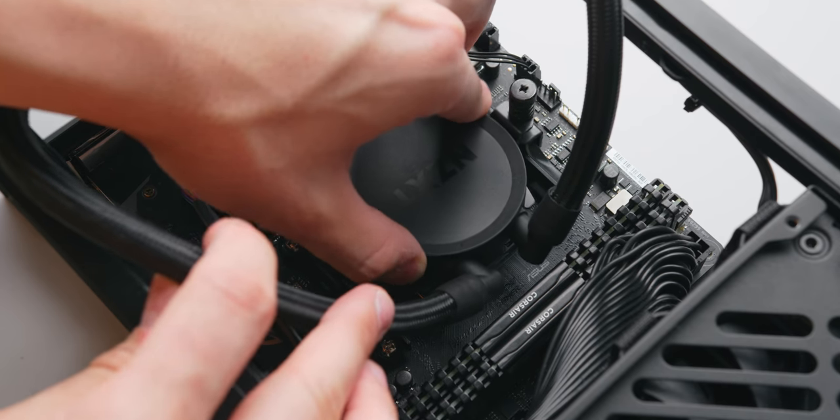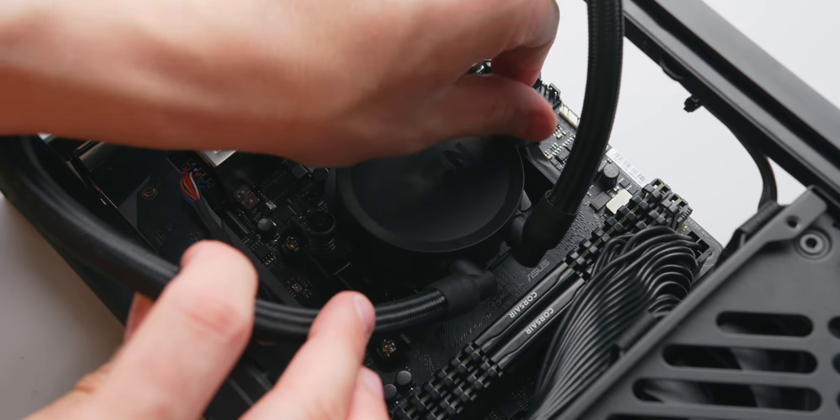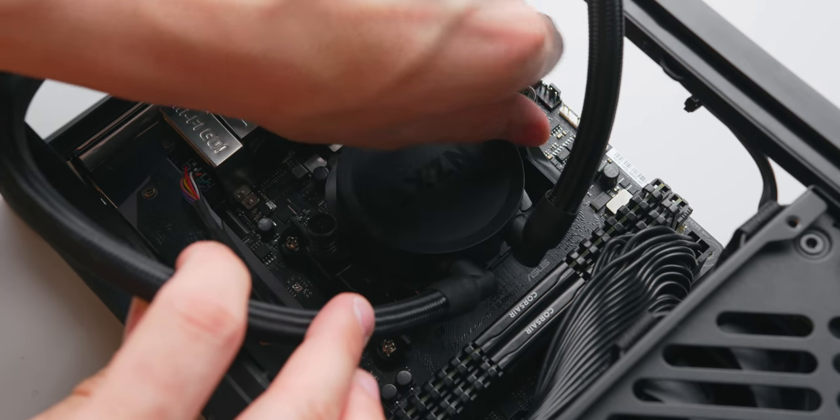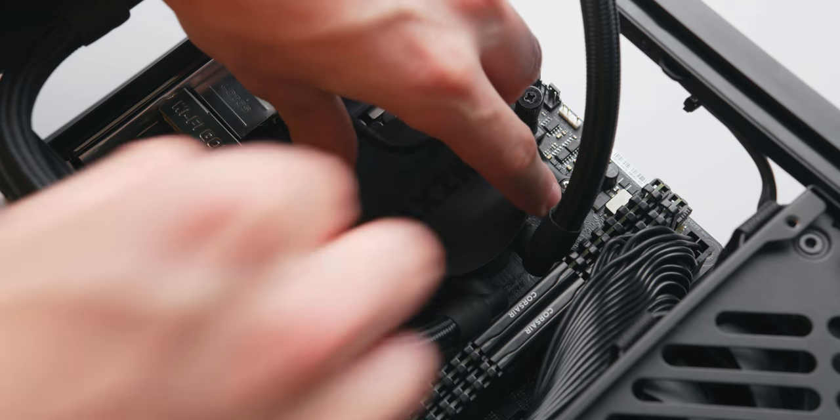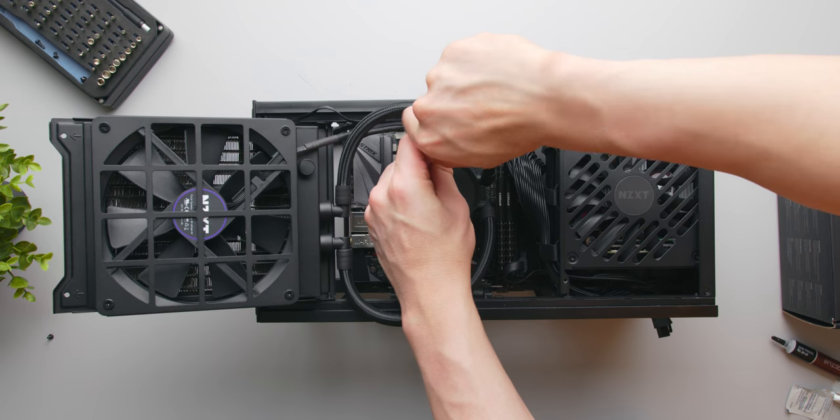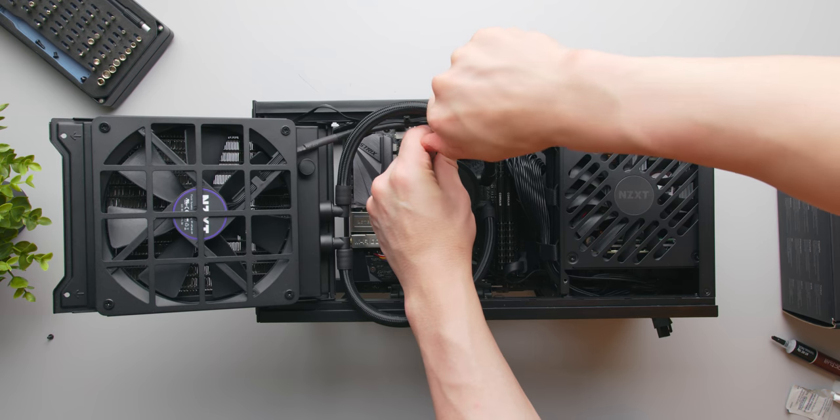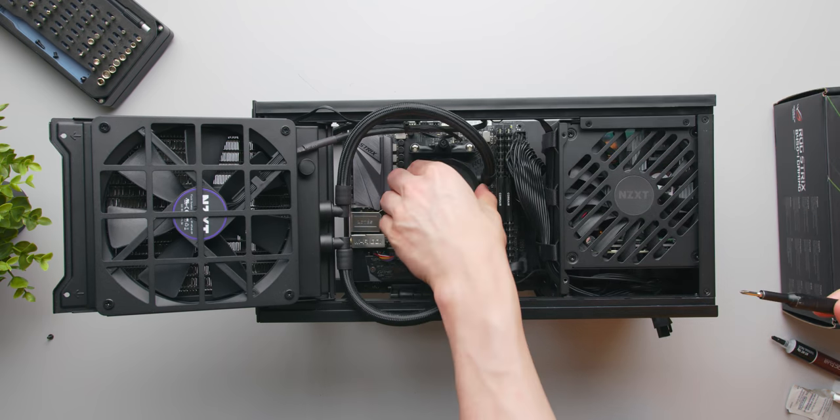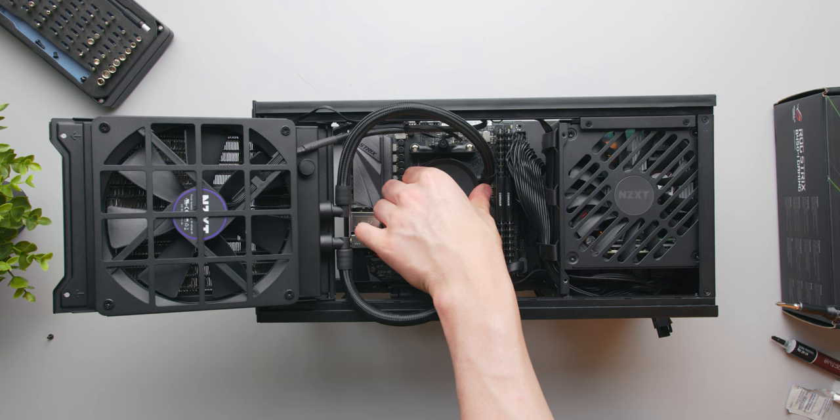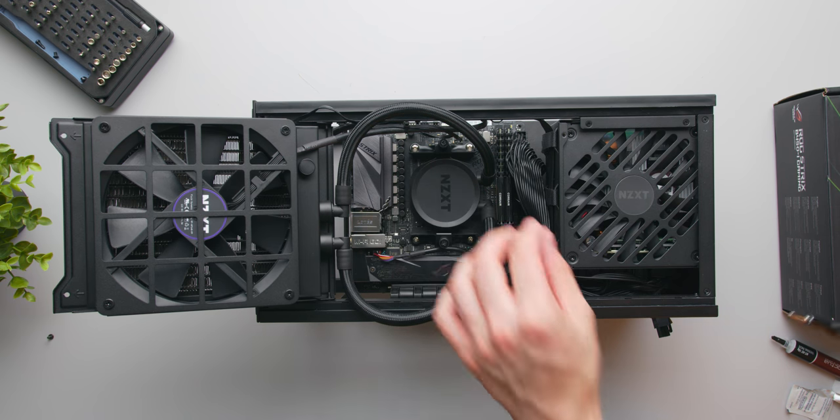This will increase the mounting pressure of the liquid cooler onto the CPU. Once it gets fairly difficult to tighten and the block isn't going anywhere, then it's tight enough.